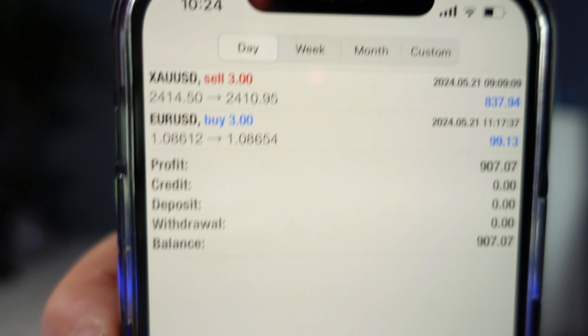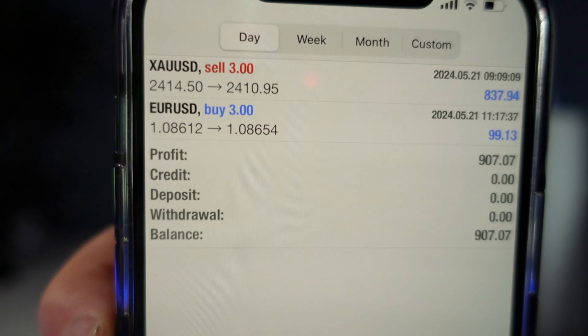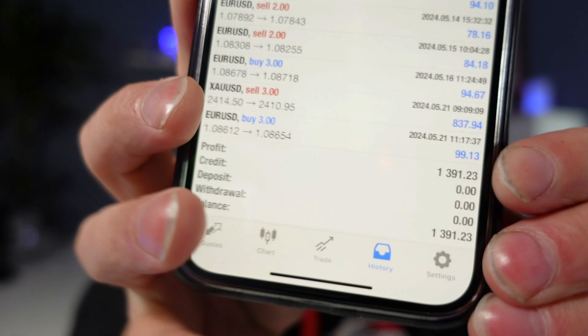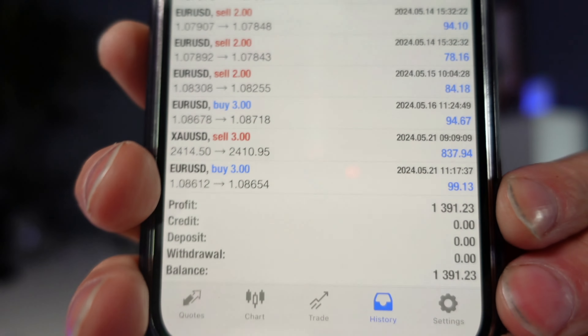I'm going to save that for next week — I'd rather do it properly so you get better value out of it. Short and sweet video this week — still smashing it with the Mogwai reversal strategy at London Open. Here are my results for today: gold and euro. And for the entire week that's £1,100.